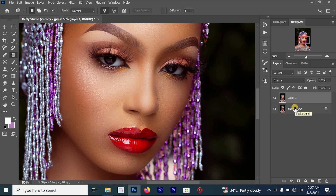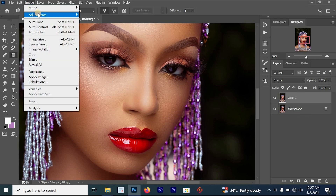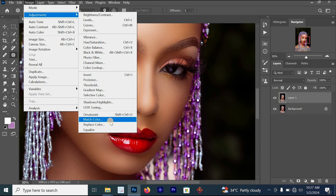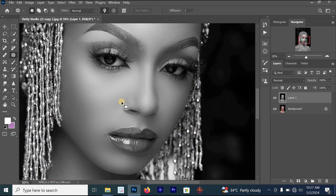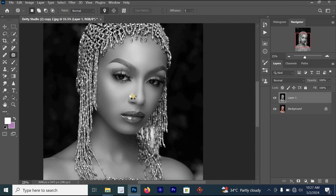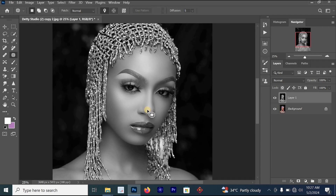We want to desaturate by removing the colors in the image. Go to Image > Adjustment, then look for Desaturate and click on it. You'll see that your image changes. Once you've removed all the colors by desaturating, the next thing is to convert that Layer 1 to a Smart Object.